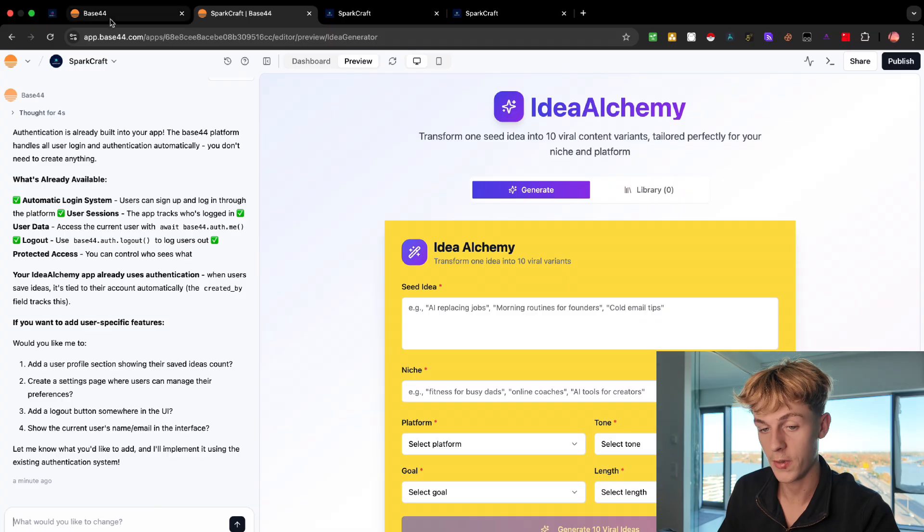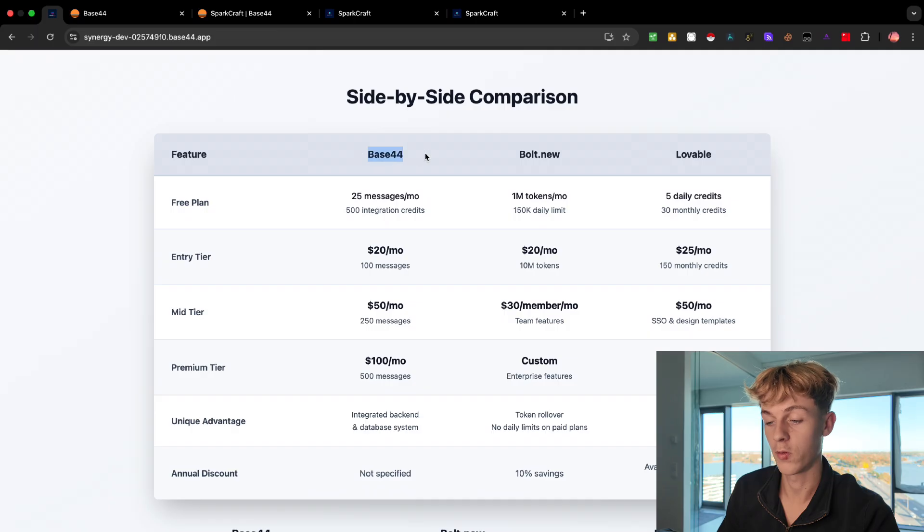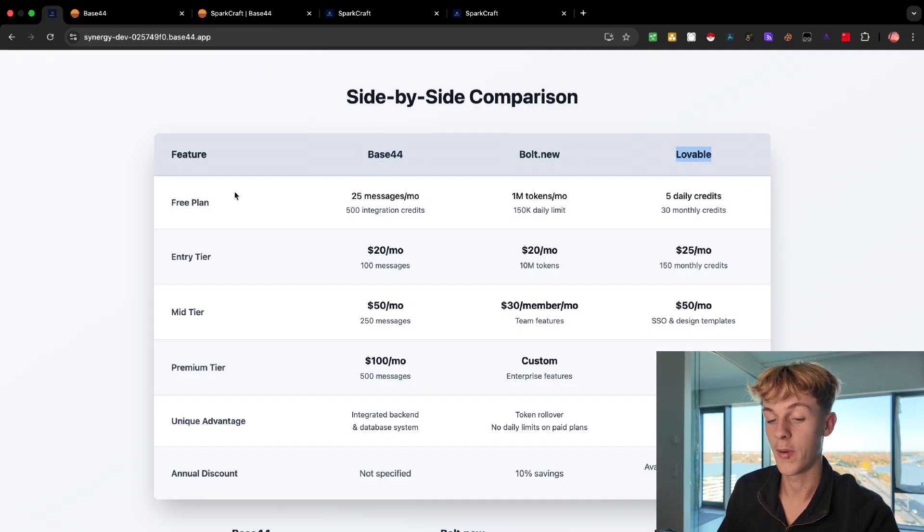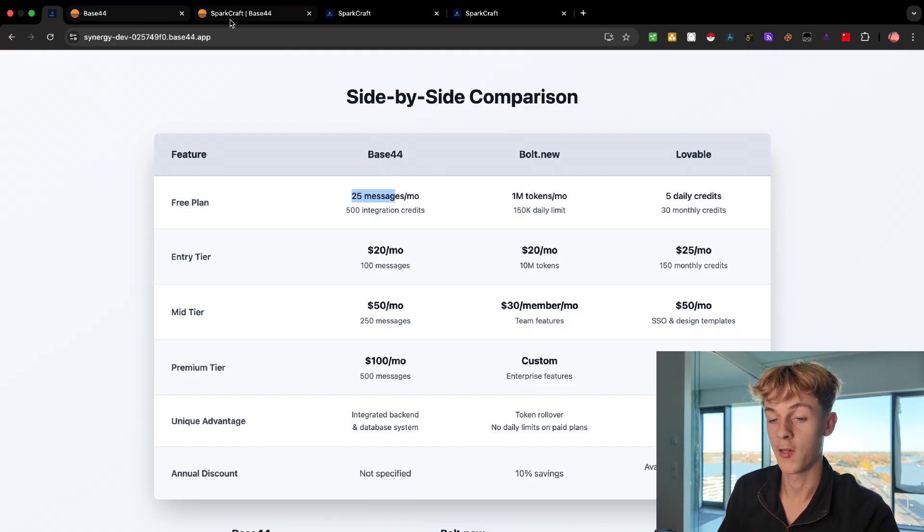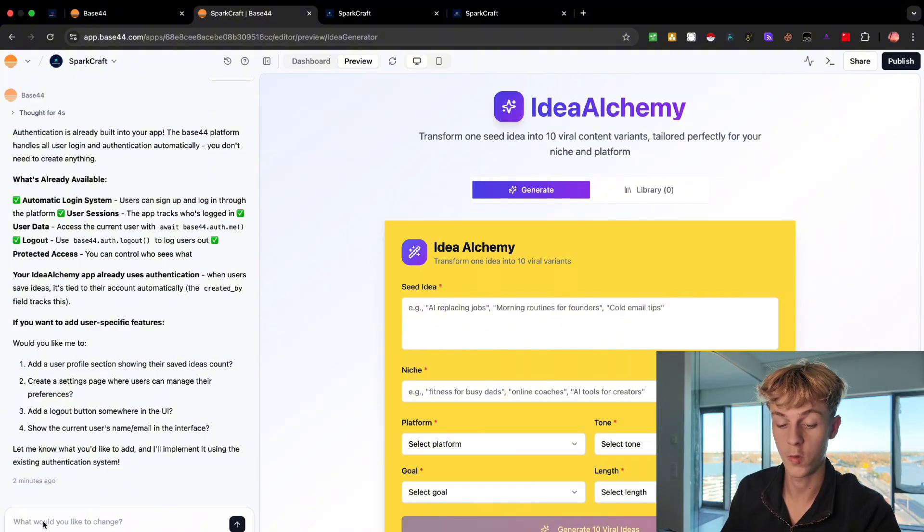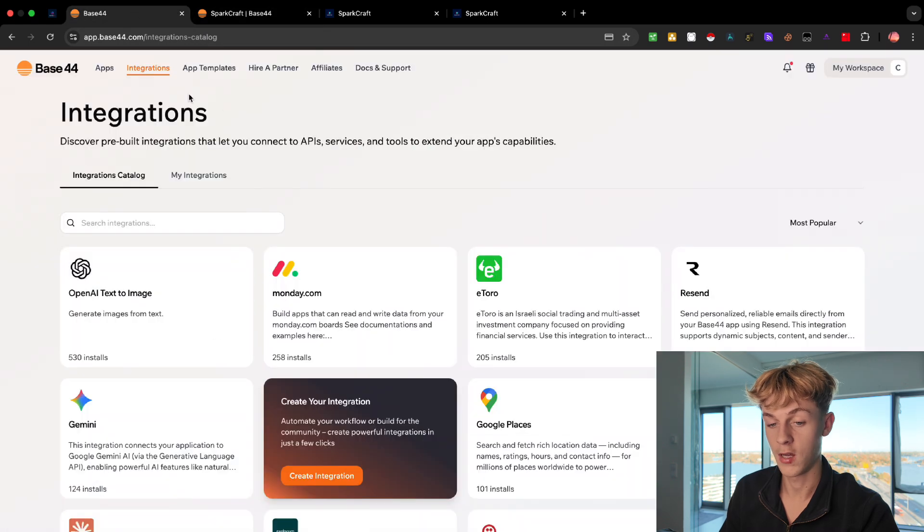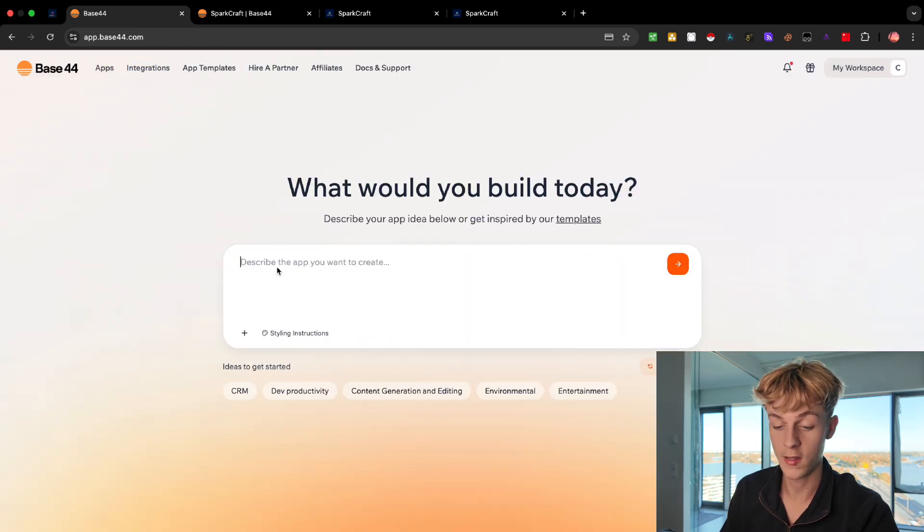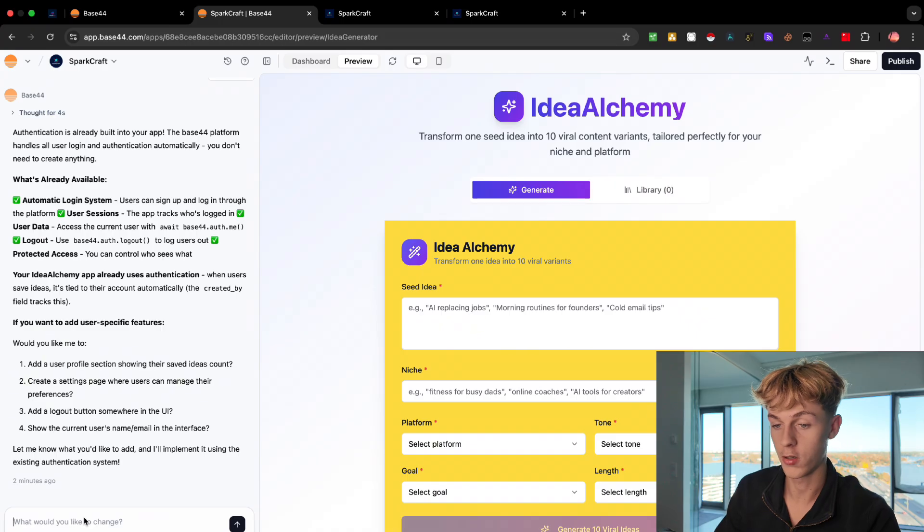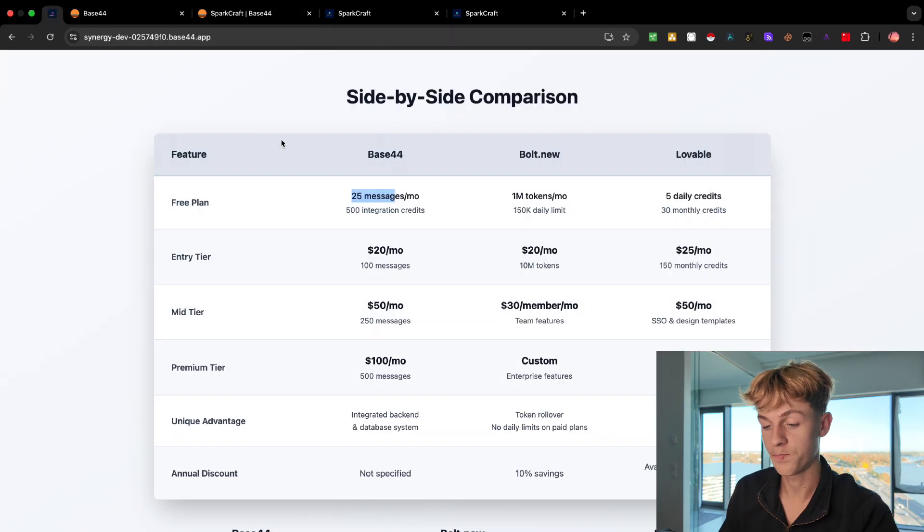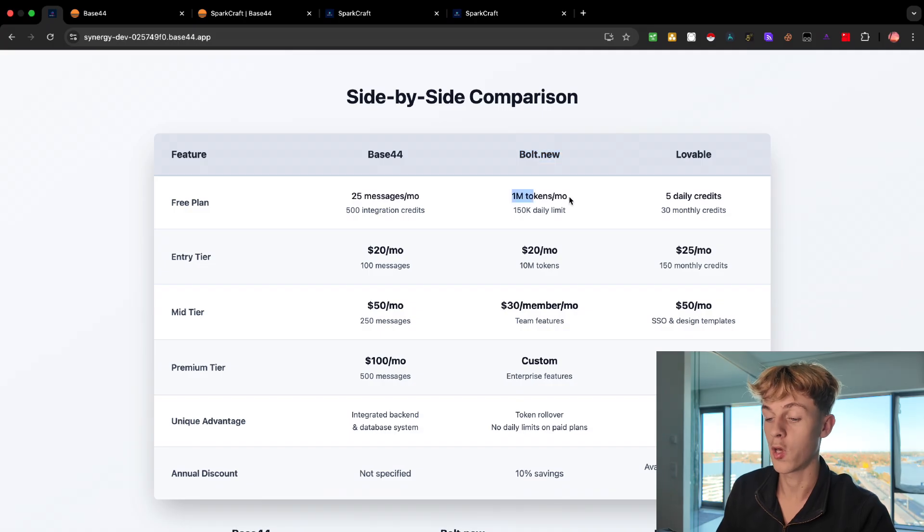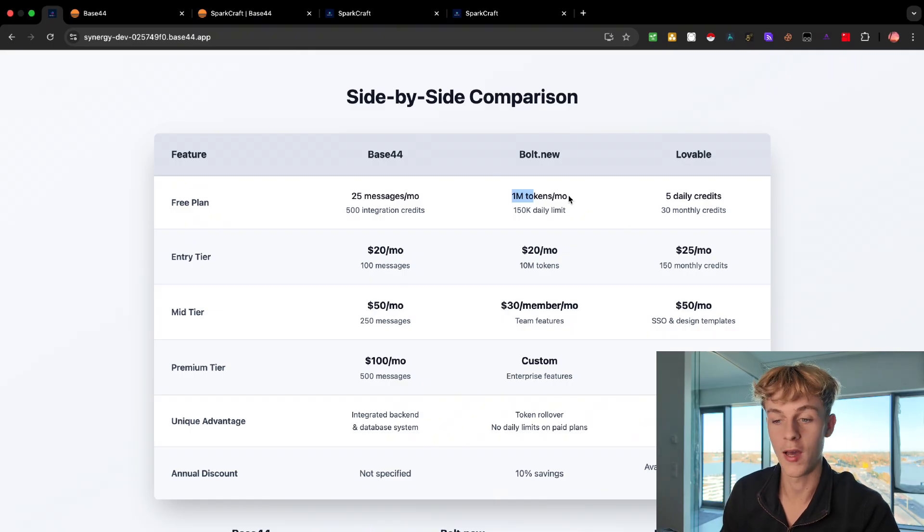So let's jump into pricing. So what I've done is actually created a side-by-side comparison. So we have Base 44, we have Bolt.new, and then we have Lovable. So for Base 44's free plan, you can see you get 25 messages per month. So what that means is you can go back and forth and do 25 messages. It's really as simple as that. So you can go back and forth 25 times. You could make 25 new websites, or you could just do one website, but with 25 back and forth to make it really good. And that is what you get per month on the free plan. Compared to Bolt.new, you get 1 million tokens per month. Now this confused me a bit, because how much usage do you get for that? How many back and forths can you go?